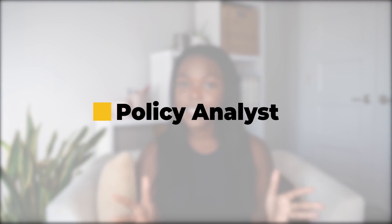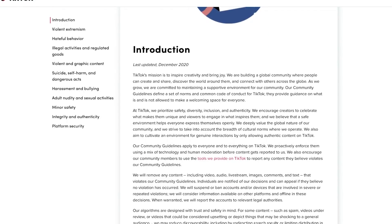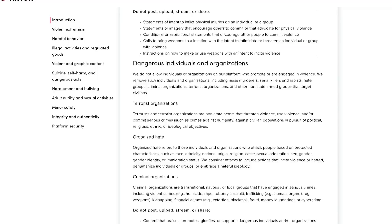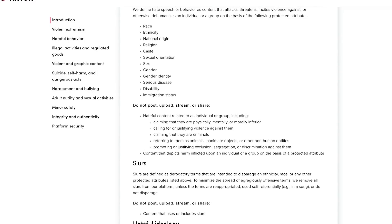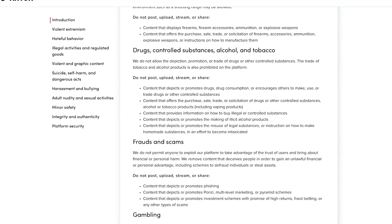The last role is the policy analyst — I think this is one of the coolest roles, and if I had known about it when I was trying to break into tech, I would have definitely considered it. This role is very common at social media companies like TikTok, Instagram, and Facebook. These companies need a team responsible for creating community guidelines and policies. This is a difficult task because guidelines need to be based on the local community and also the country as a whole.